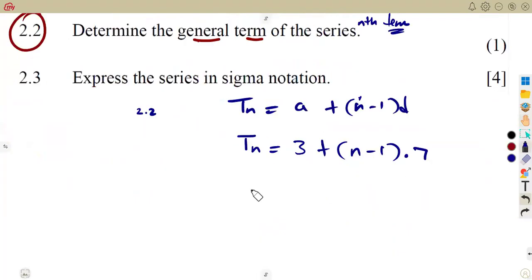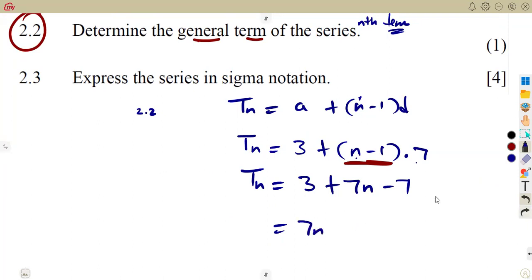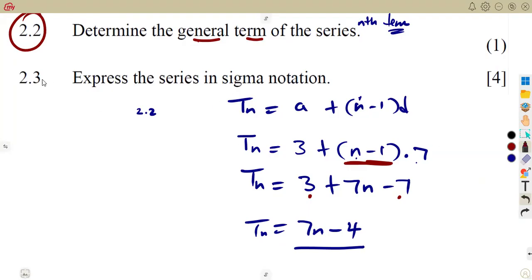You're going to obtain your Tn from there. So Tn is going to be 3 plus — let us expand this bracket by 7: 7 times n is 7n, and it's positive. Then 7 times negative 1, which is negative 7. So we have 7n, and the constants 3 minus 7, which gives us negative 4. So the presentation of our Tn is 7n minus 4.